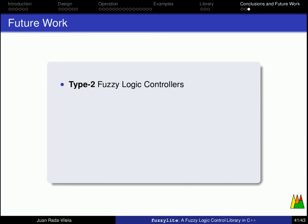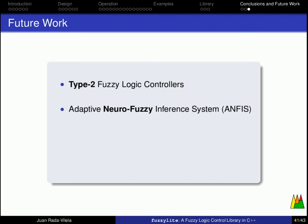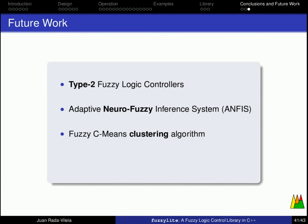As for future work, I expect to incorporate Type 2 fuzzy logic controllers, which include uncertainty on the membership functions, develop the Adaptive Neuro-Fuzzy Inference System, which includes neural networks and fuzzy systems, and the fuzzy C-means clustering algorithms. But there are still many more things to do.